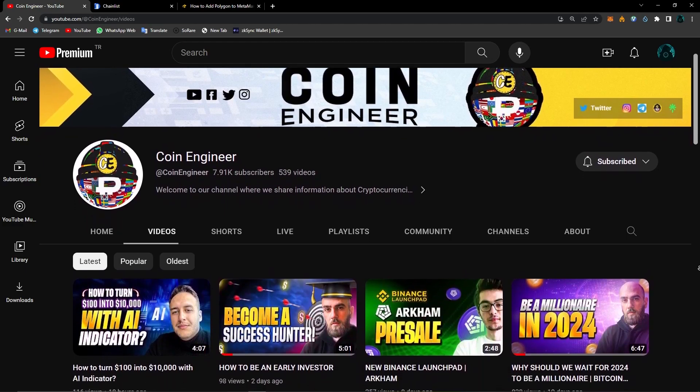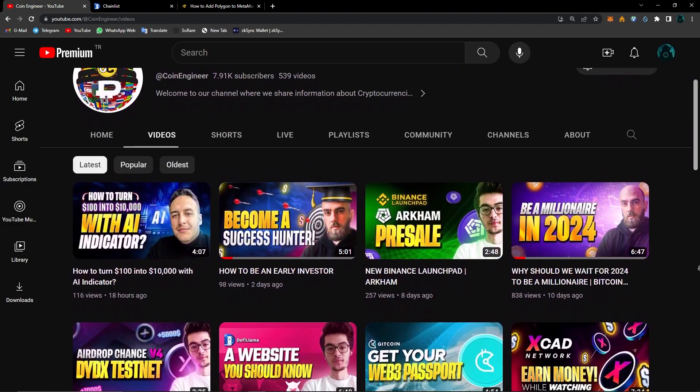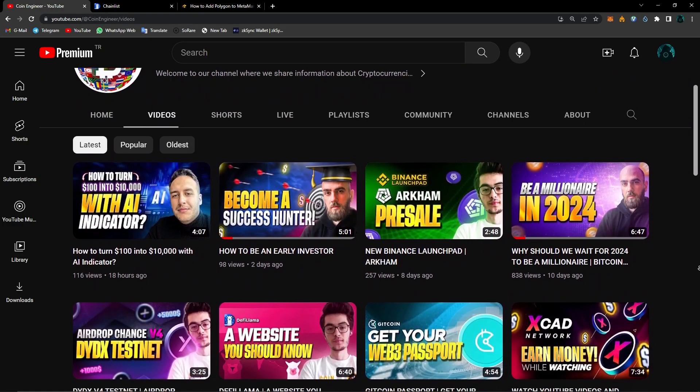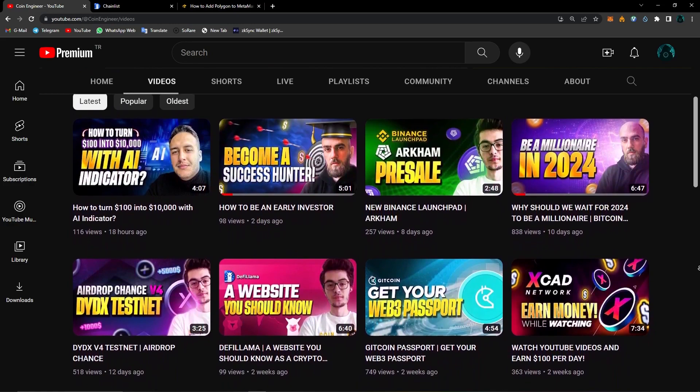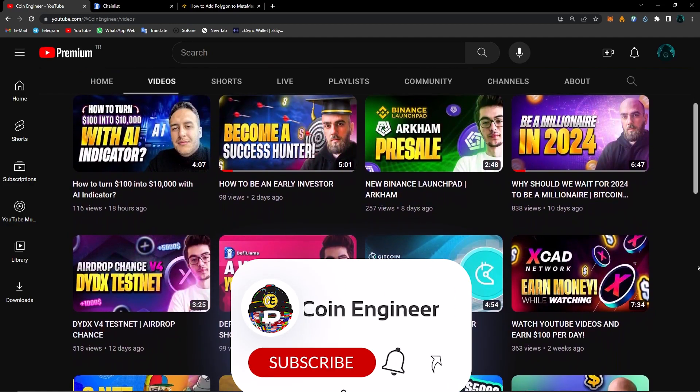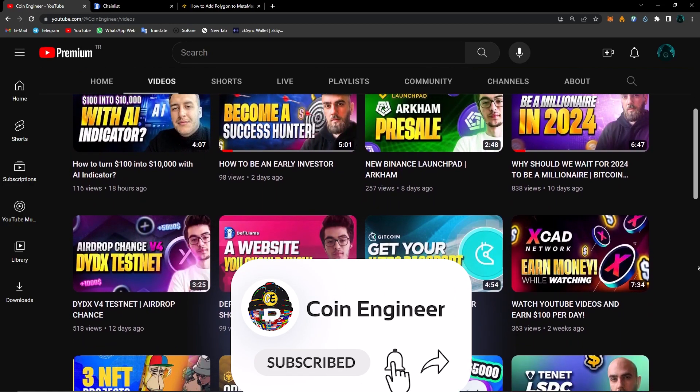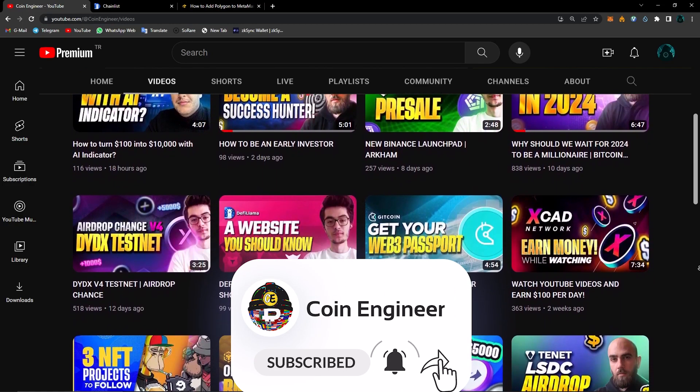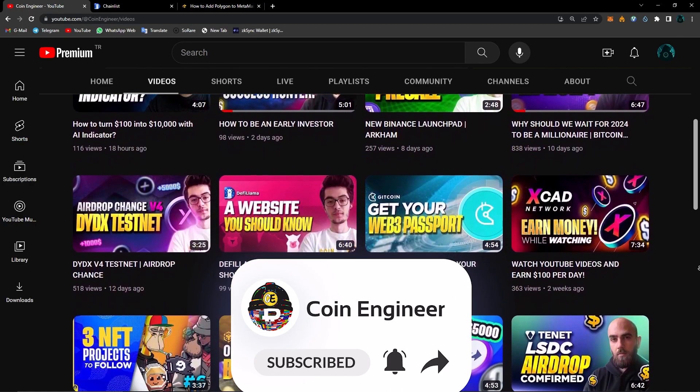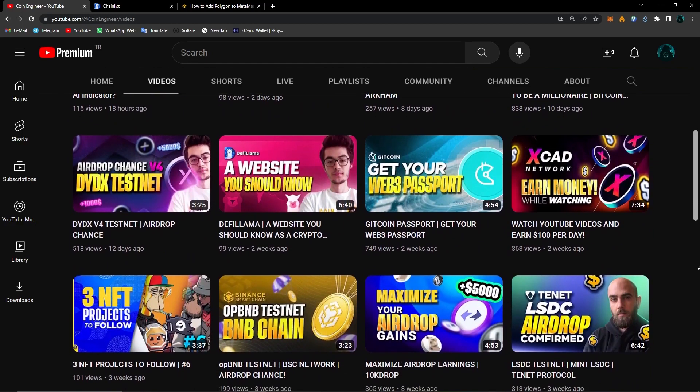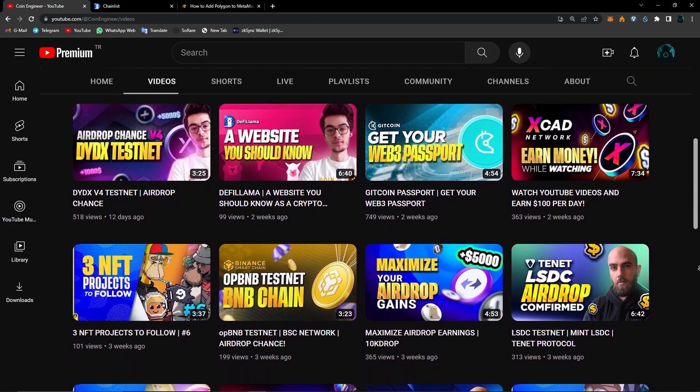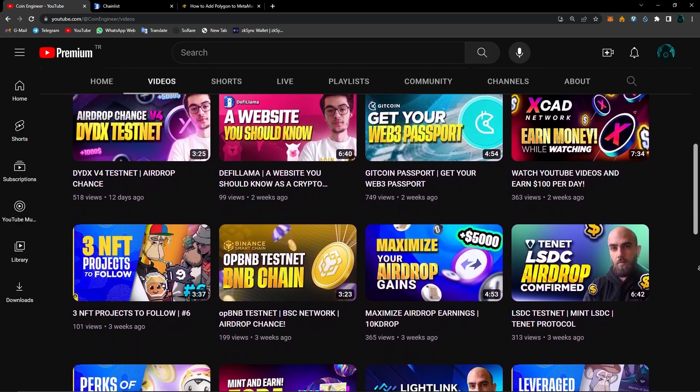Hello everyone, welcome to Coin Engineer. Today I'm going to show you how to use ChainList. But before we move on, don't forget to subscribe to our channel and turn the notifications on to not miss out any of these amazing opportunities and important news. Now let's just jump straight into our video.